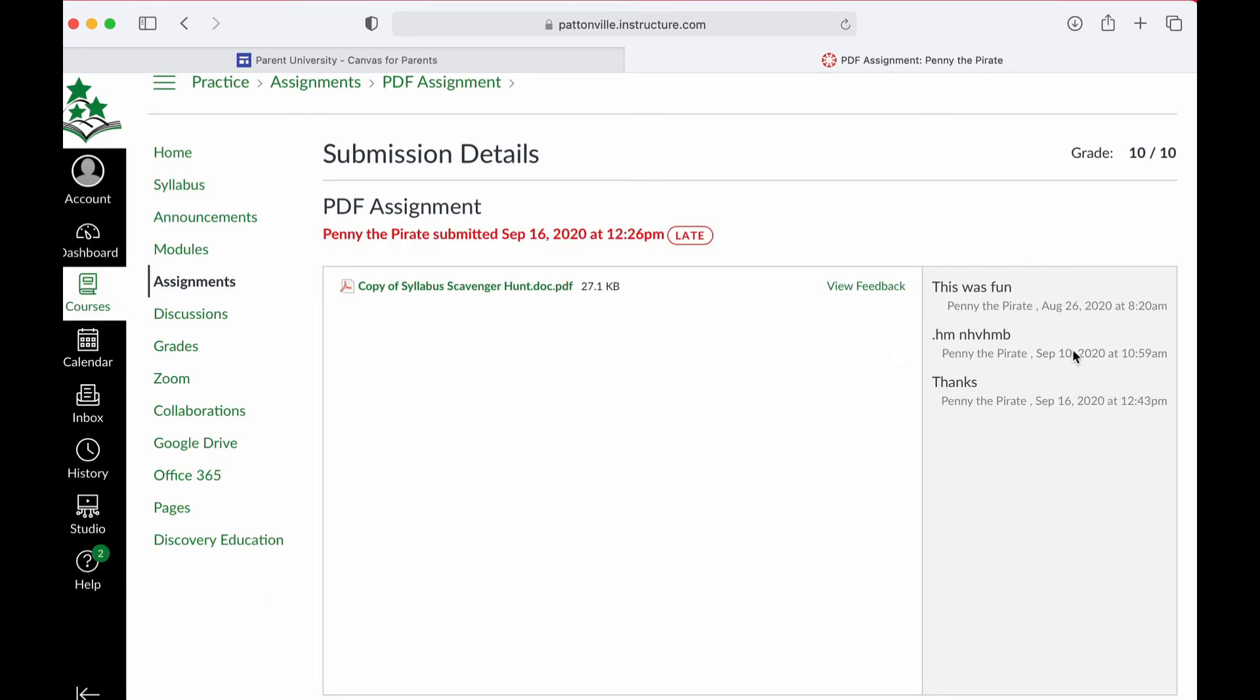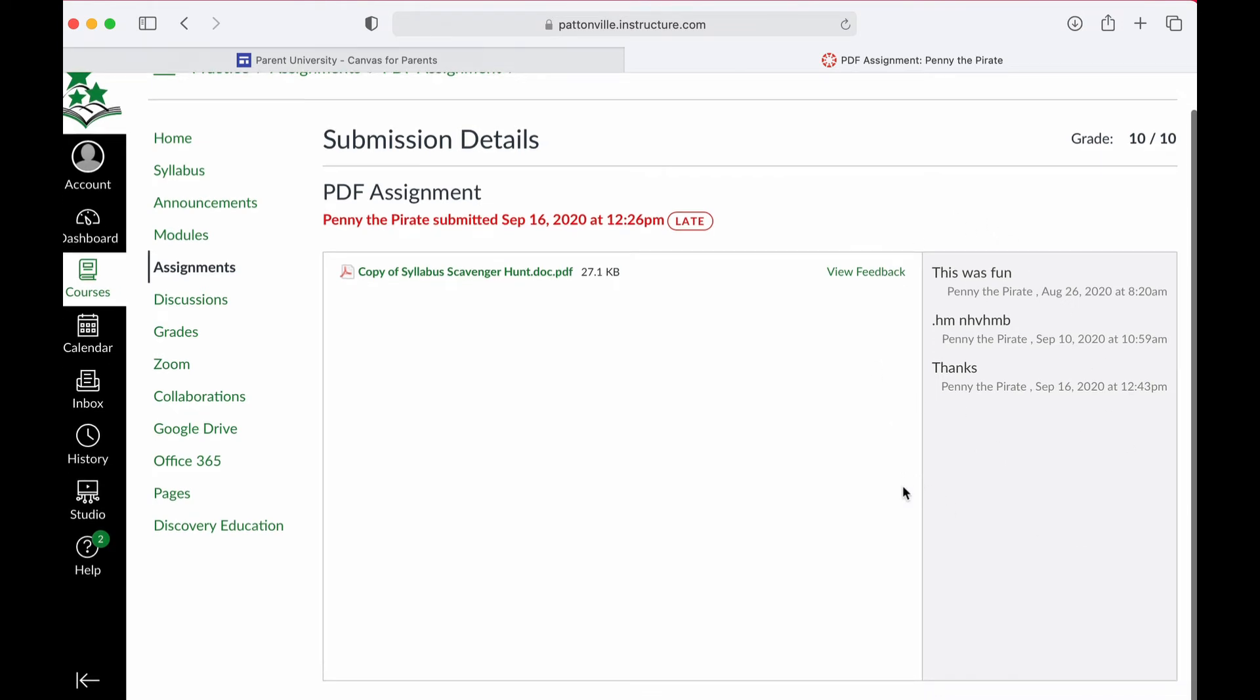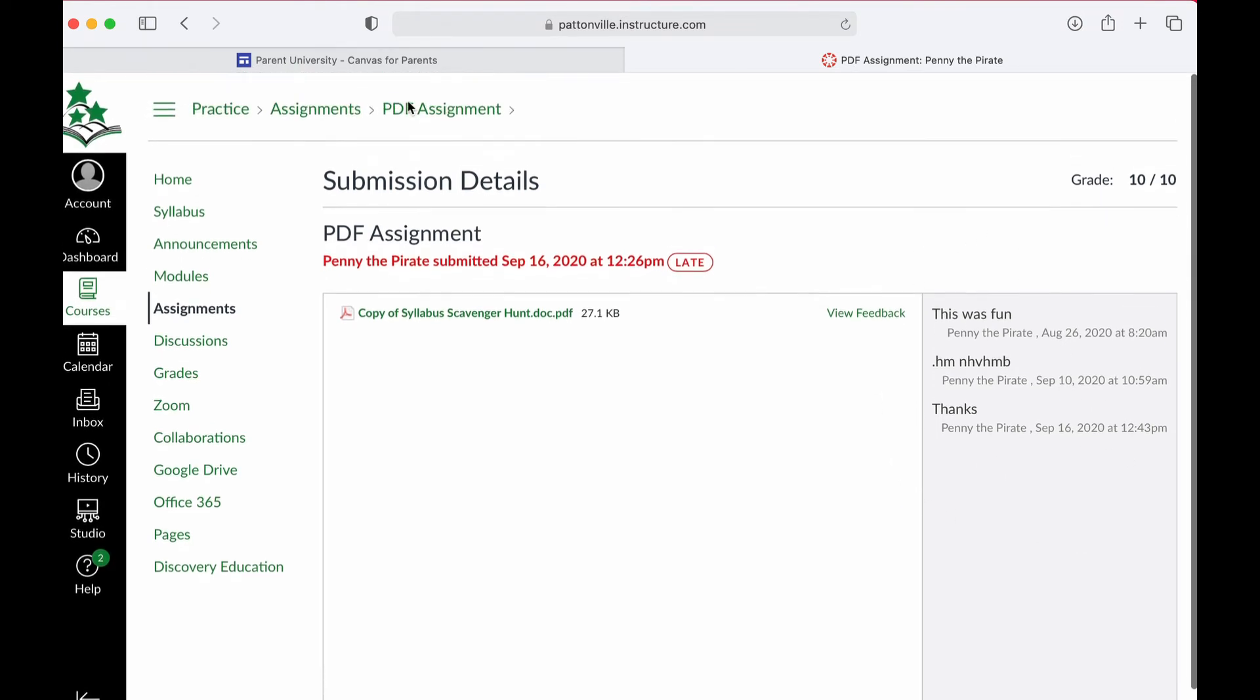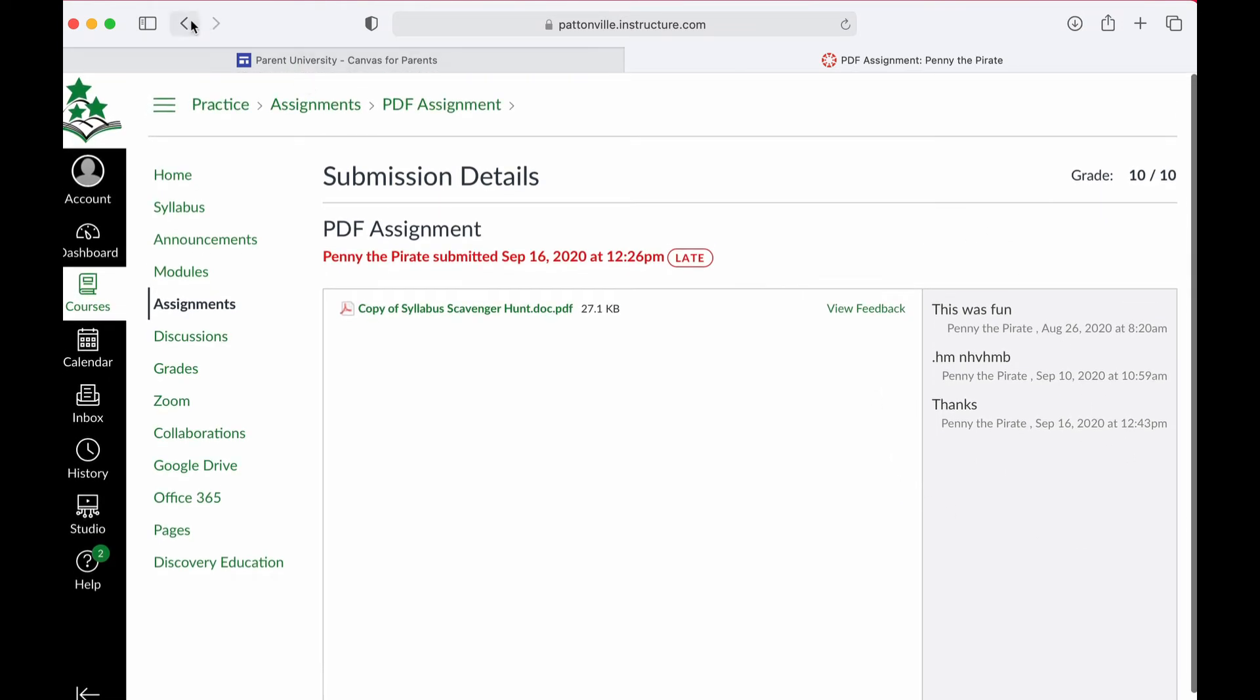I can even look at any comments that were left by the teacher on this assignment as well.